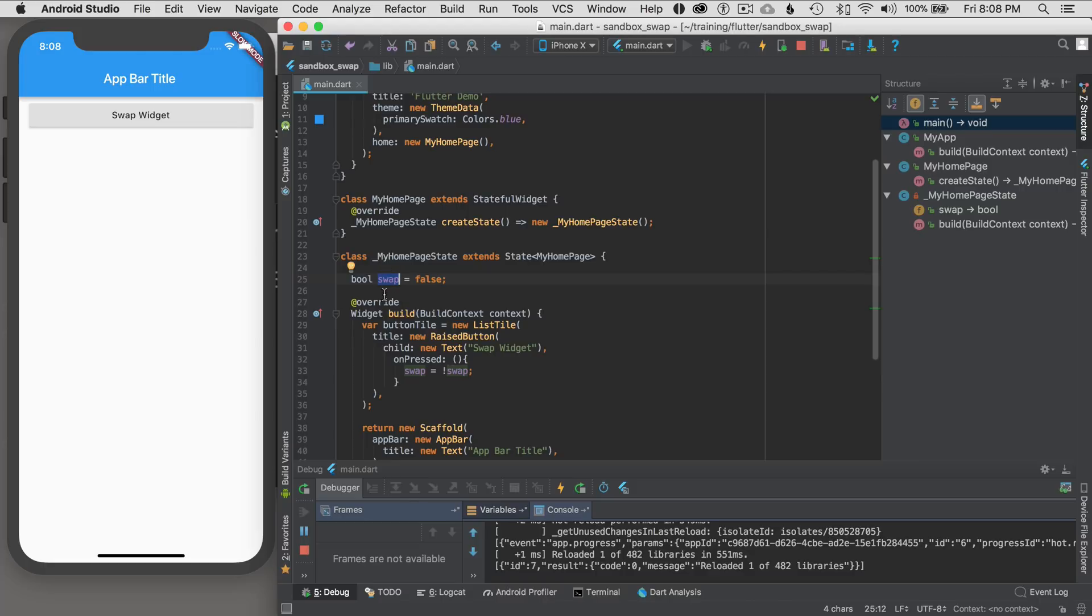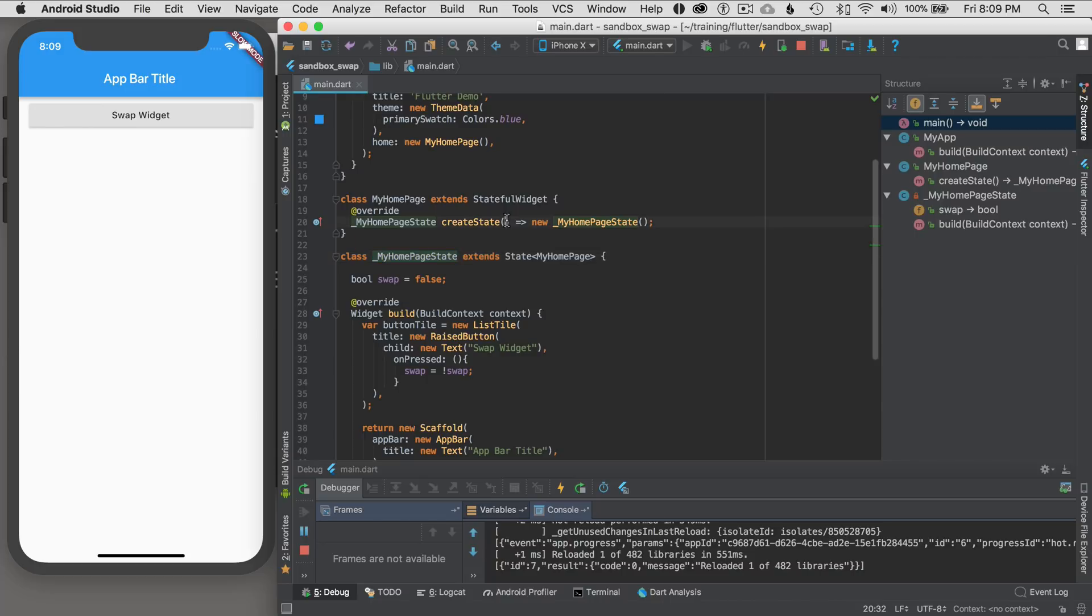And I'm going to call this the internal state. I'll cover this a little bit more. I'm going to generalize internal as the variables that mutate the state within this class here, my home page state. And the arguments that come in on the constructor from my home page stateful widget, I'm going to call the external state variables or external state members.